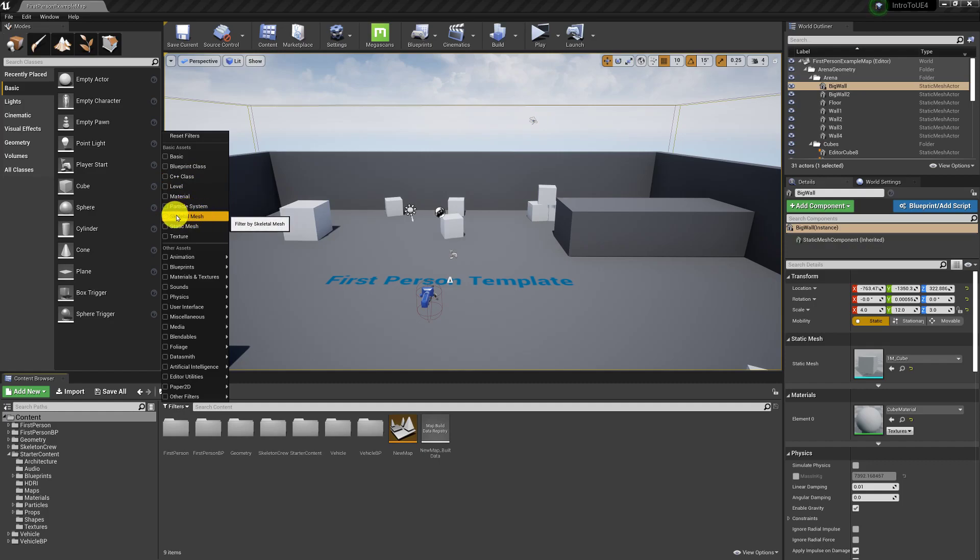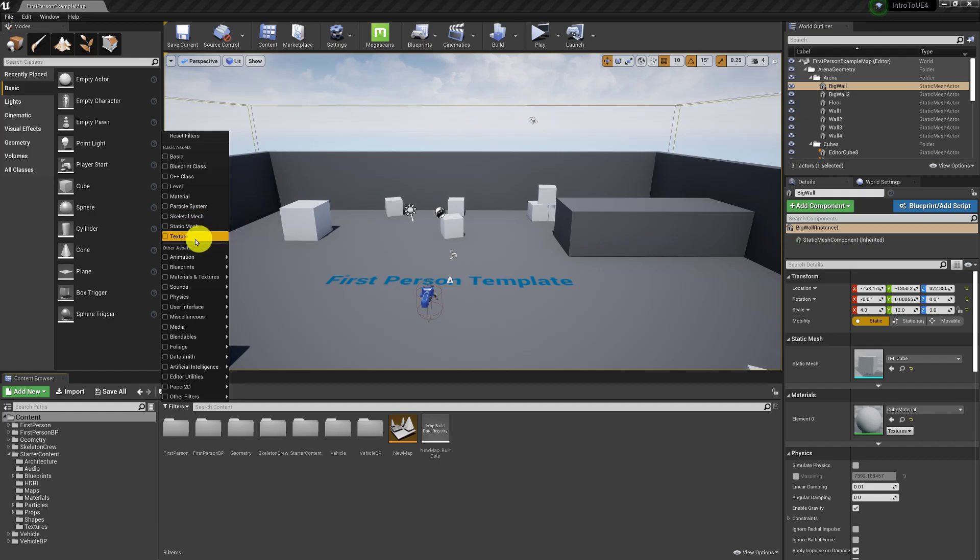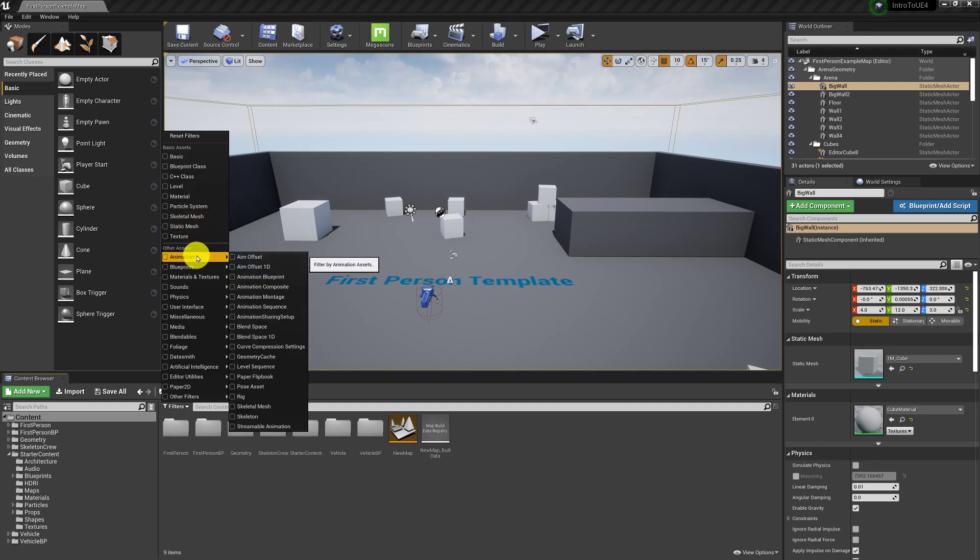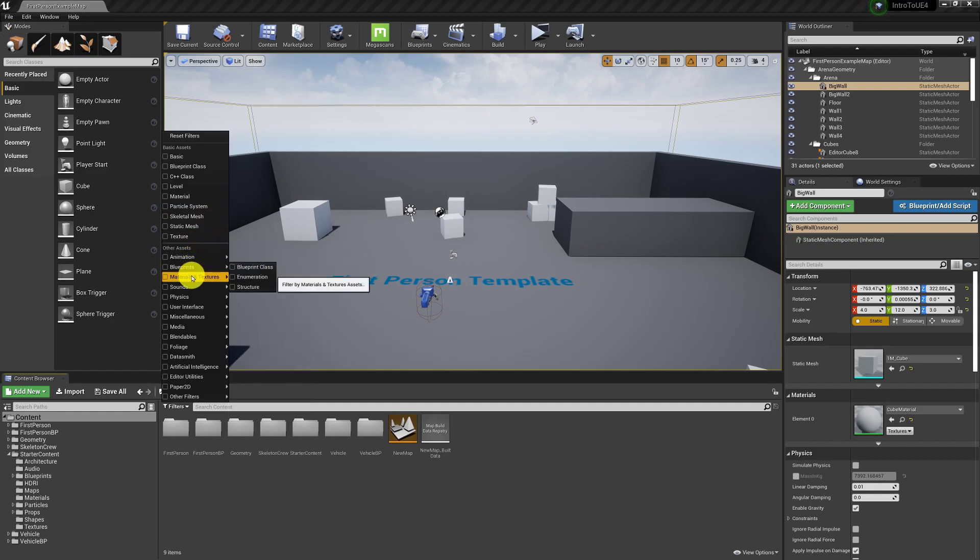A skeletal mesh which is the skeleton for a character or an animation. A static mesh which is just a 3D model that doesn't really move. Or it can move, it just doesn't deform. Textures are just the images that are your textures. We'll get into the difference between the materials and textures later.